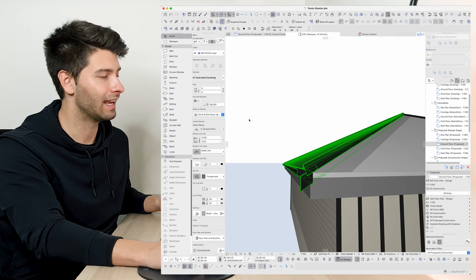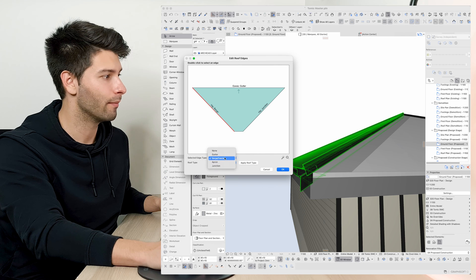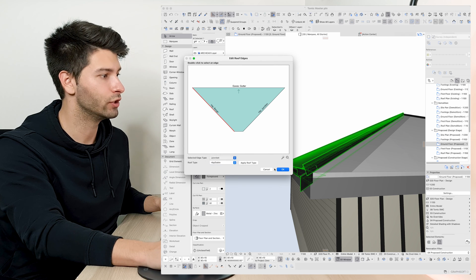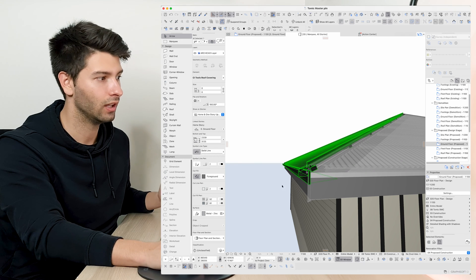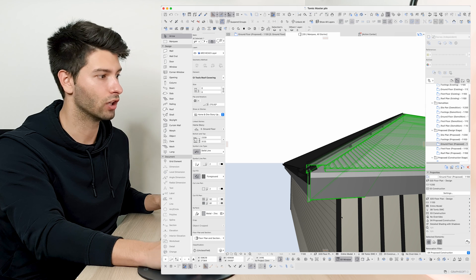Coming back to coverings, editing that again, double clicking on that barge, going back to a junction and pressing ok, it automatically changes back to a junction.